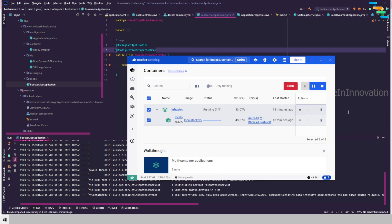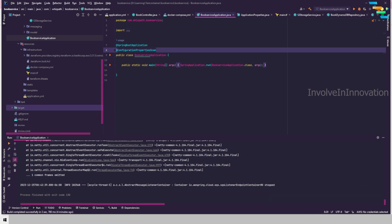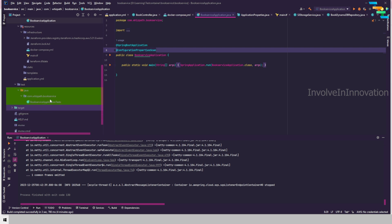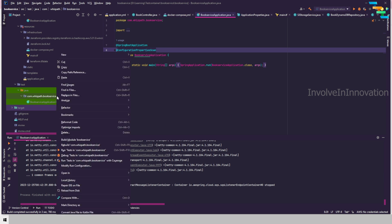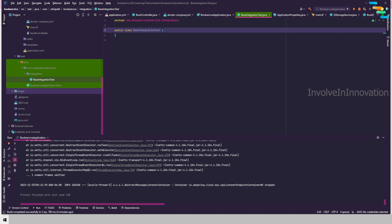We don't want this container running, so I'm stopping it and stopping the application as well. Now we'll create the test. Inside the test folder you already have the BookServiceApplicationTest, which is not needed here. I will create a package named 'integration' and then define a base integration test class.